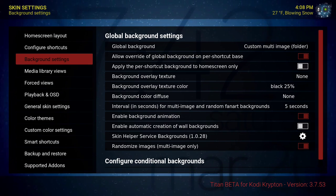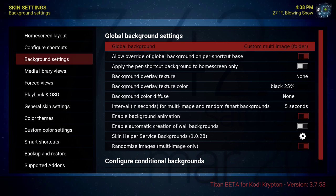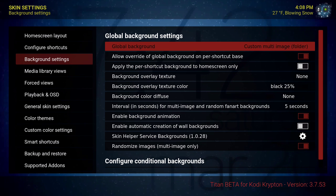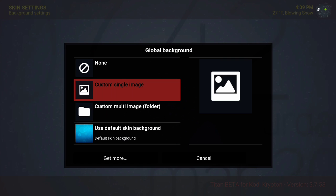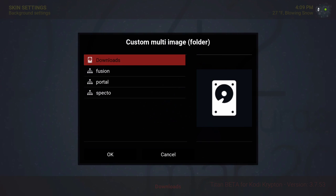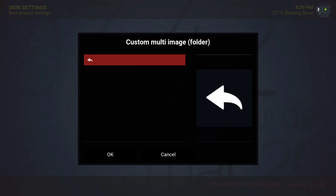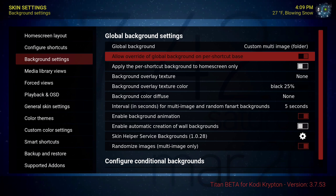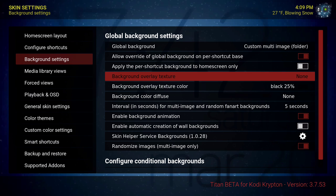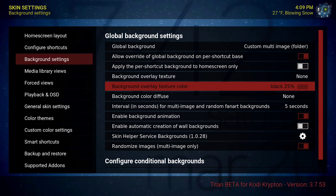Now let's go down to background settings. For global background, you could put a custom single image or custom multi image. I navigated to where my pictures are located. Allow override of global background is ticked on.